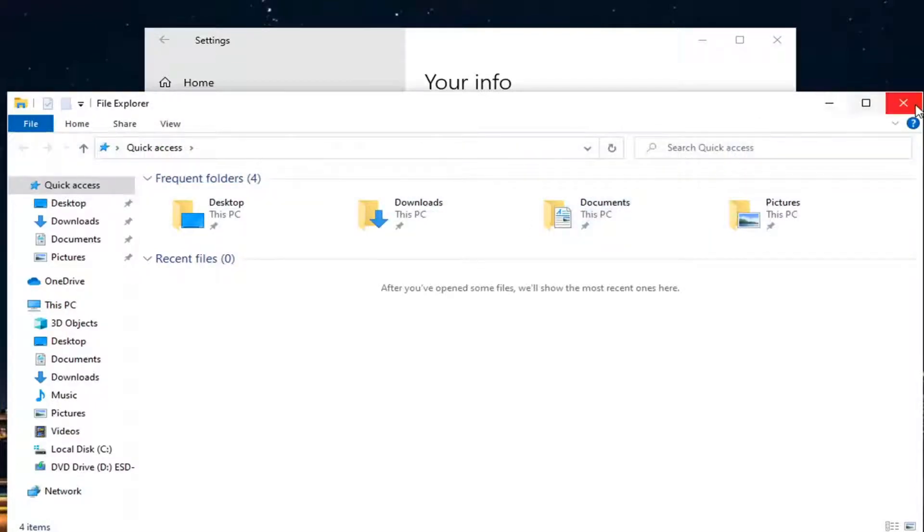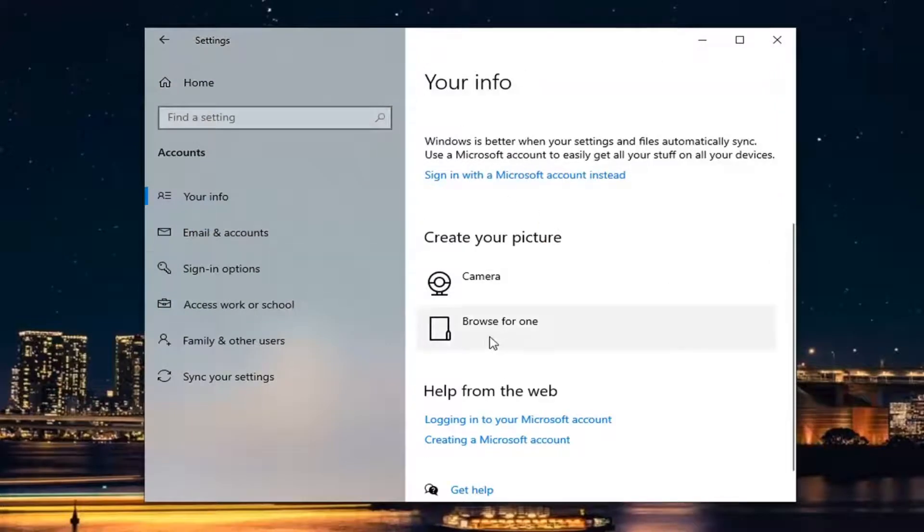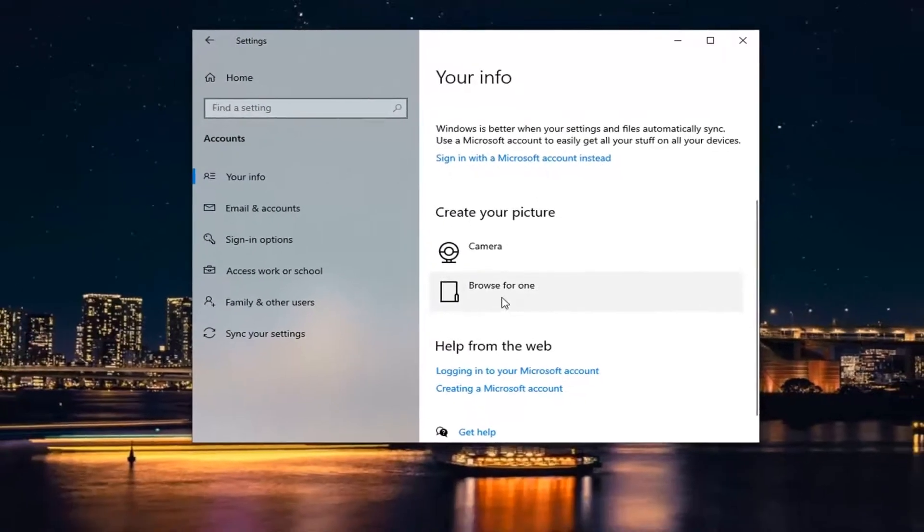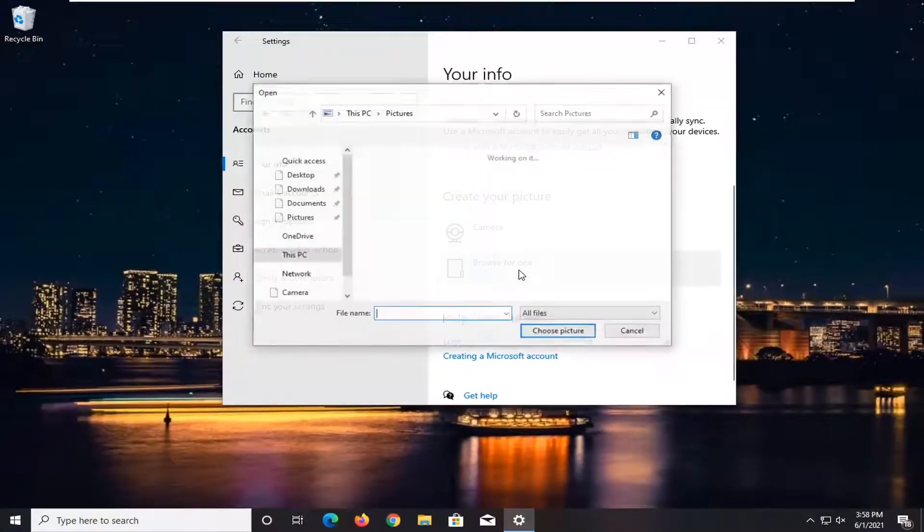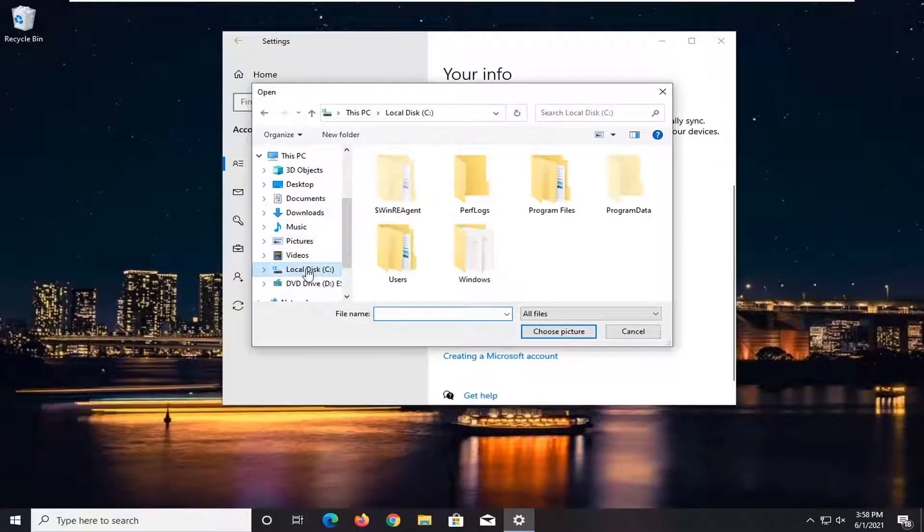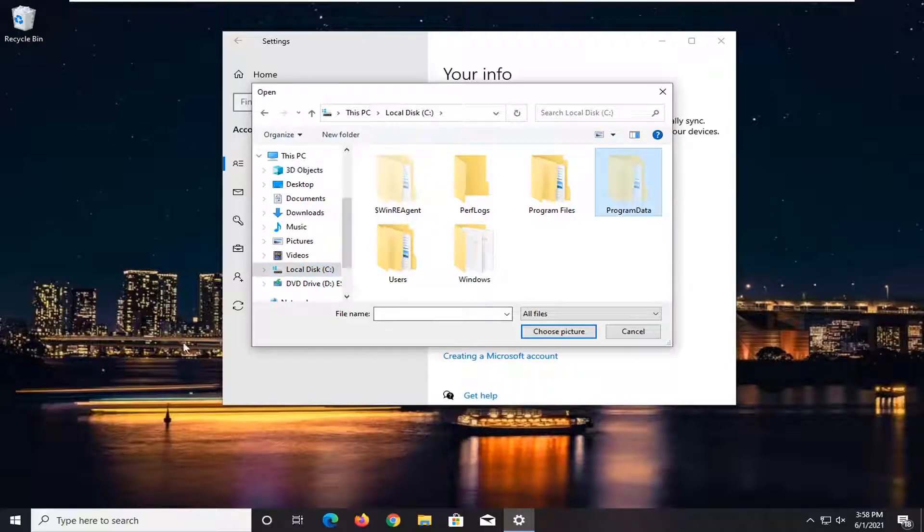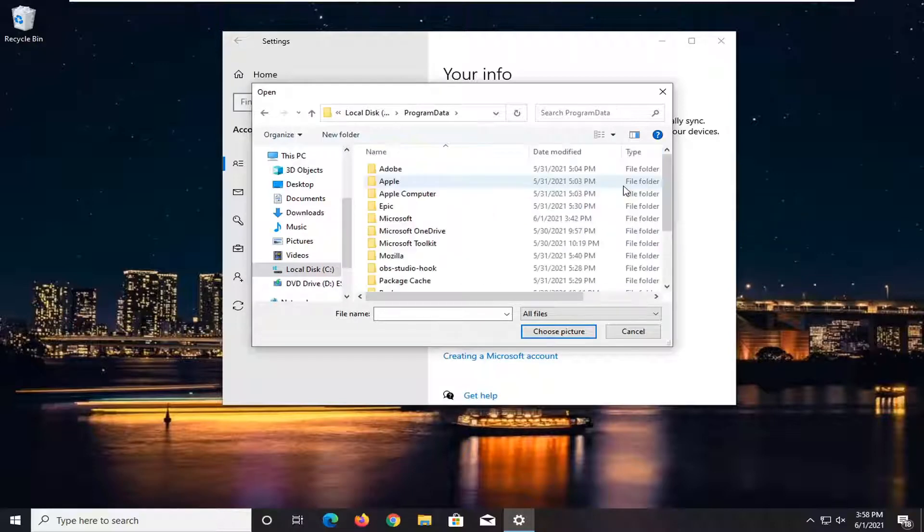Close it here and now go back to this window we just were in. Select browse for one, select local disk on the left side, double click on the program data folder. Otherwise if you didn't enable hidden items in file explorer, this folder would not be visible. So go ahead and double click on program data.